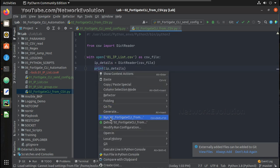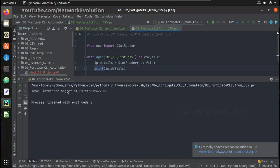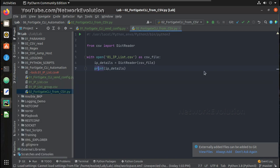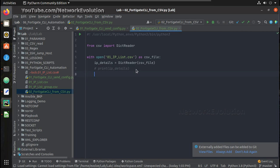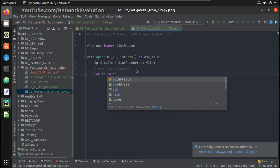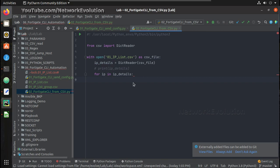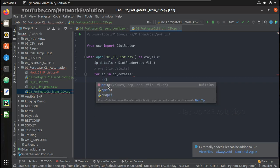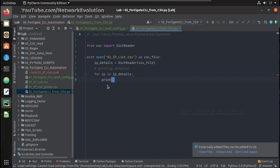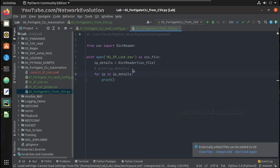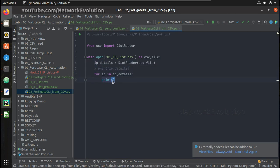Then I will call this variable IP_details equals the dict reader method with csv_file. Let's see what is IP_details. I will try running it. You can see here it is a dict reader object. Now I will just comment this. This is actually an iterable object. So what we will do: for IP in IP_details, then we will do a print of IP now.